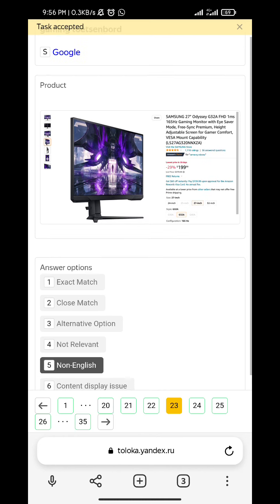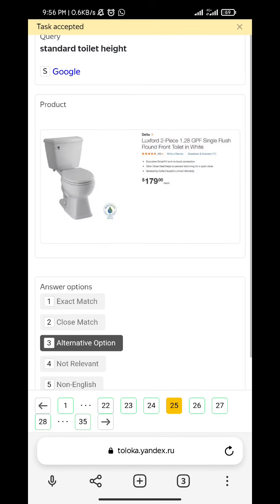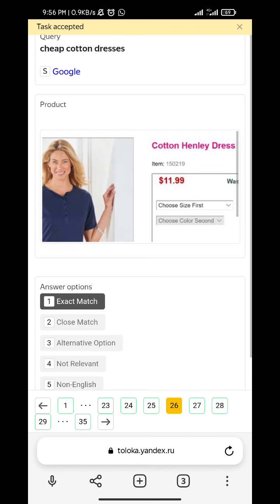Laptop. Concise, concise - alternative option. Standard toilet highlight - alternative option. Cheap cotton dress is exact match.